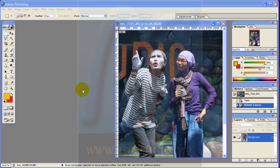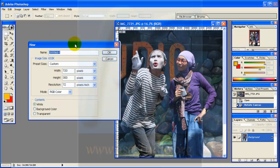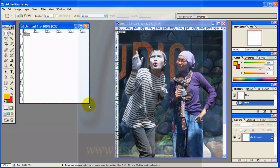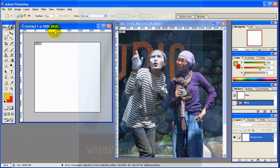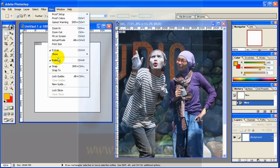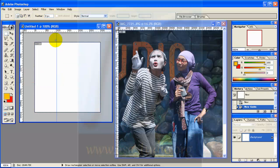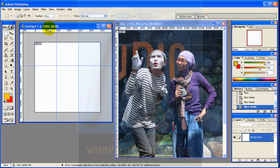Now I'm in Photoshop and I create a new project with 300px by 300px and press OK. Now you must show the ruler. You can go to View, Ruler, and add a guide at 100px in vertical, and horizontal at 100px and 200px.